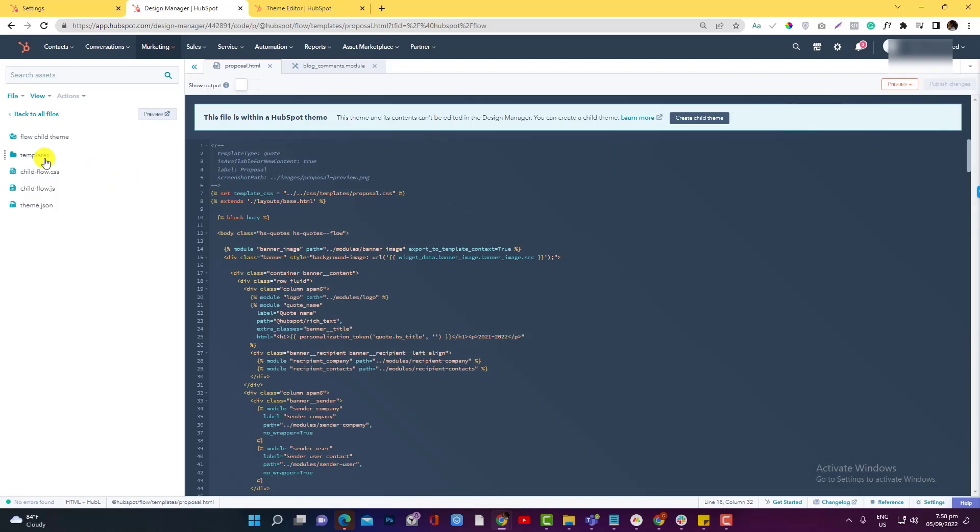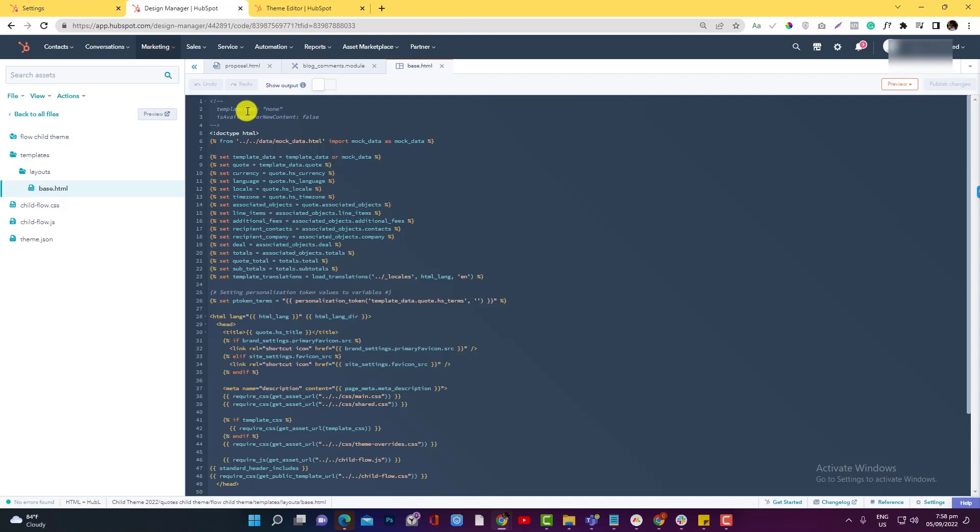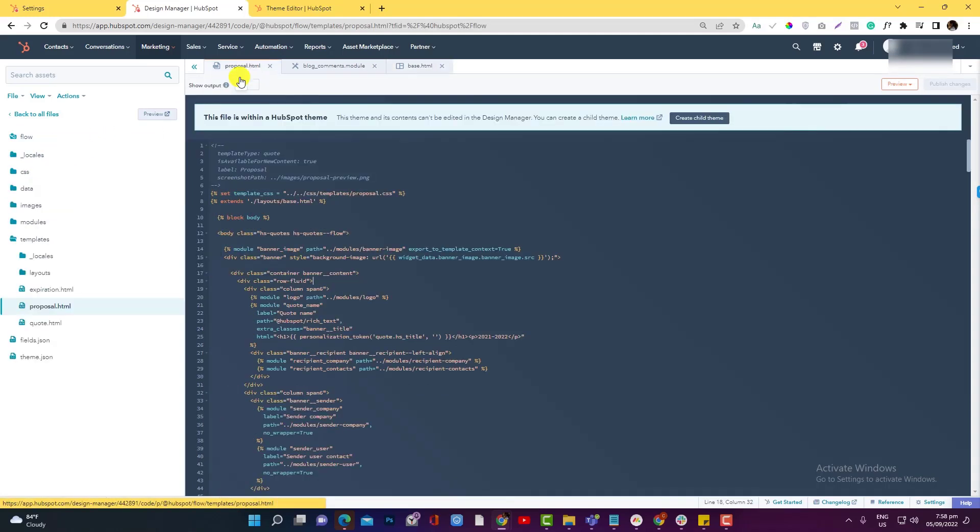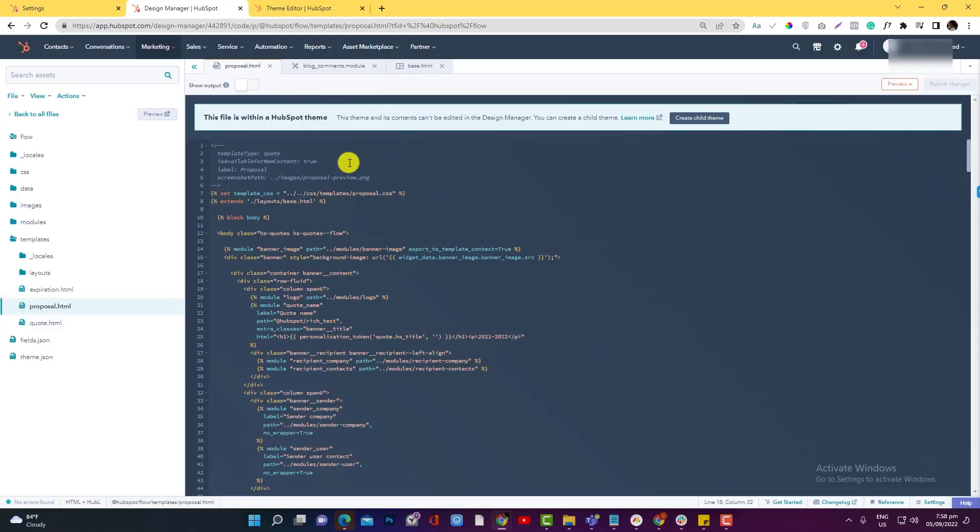Click the edit, and this is the... Okay, it doesn't have a child theme yet for this HTML. So what I'm going to do is right-click and clone to child theme. When I create - I just want to re-emphasize this again - when I create a child theme, it just copies or it just generates a basic folder.